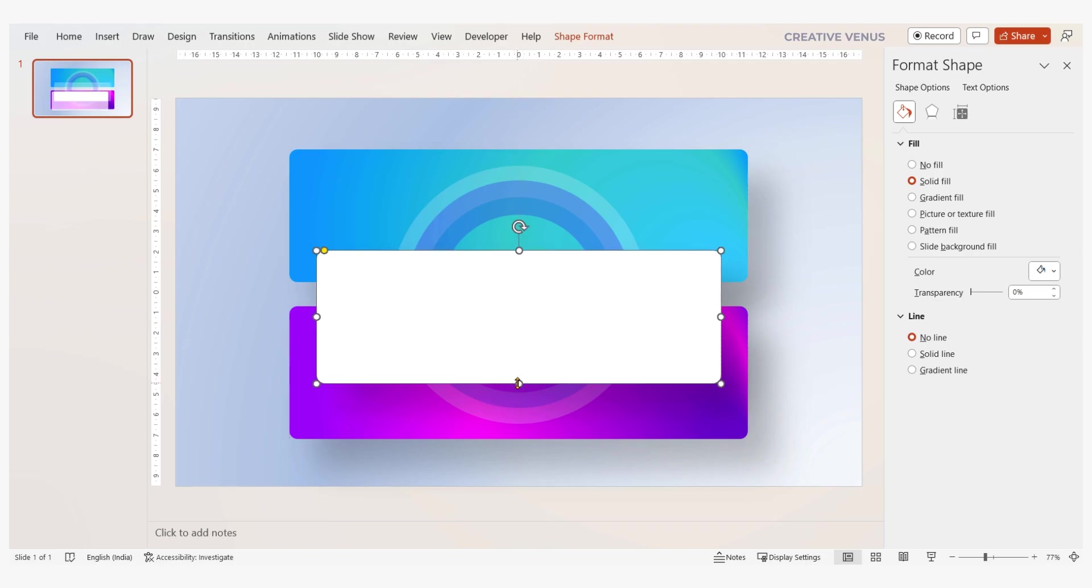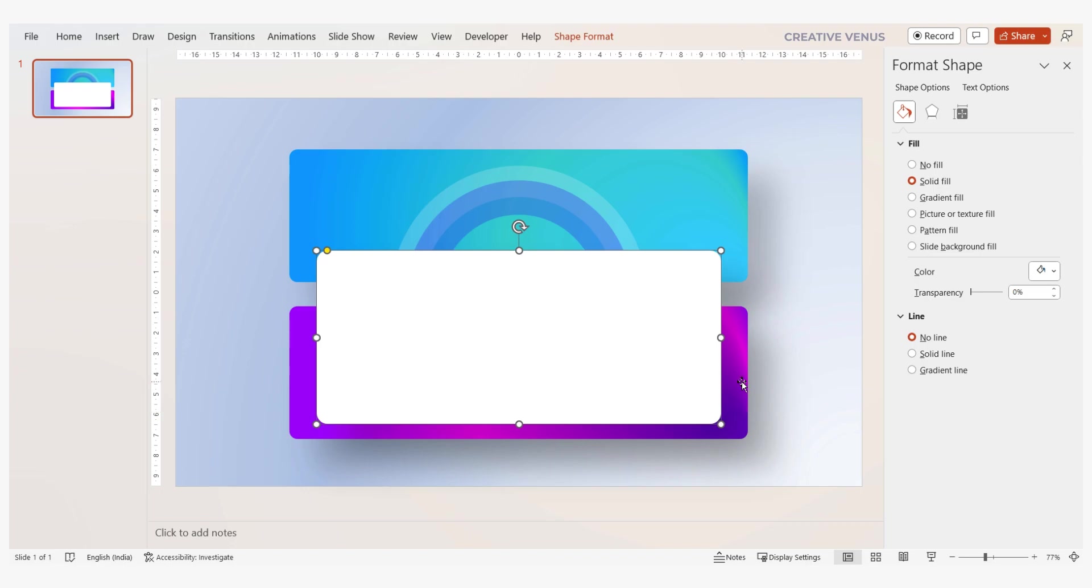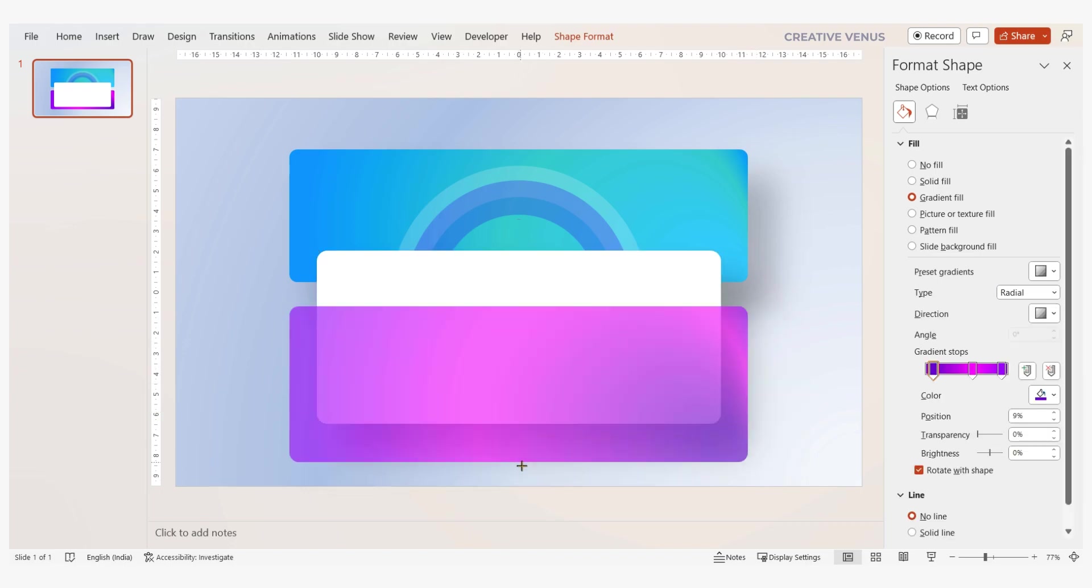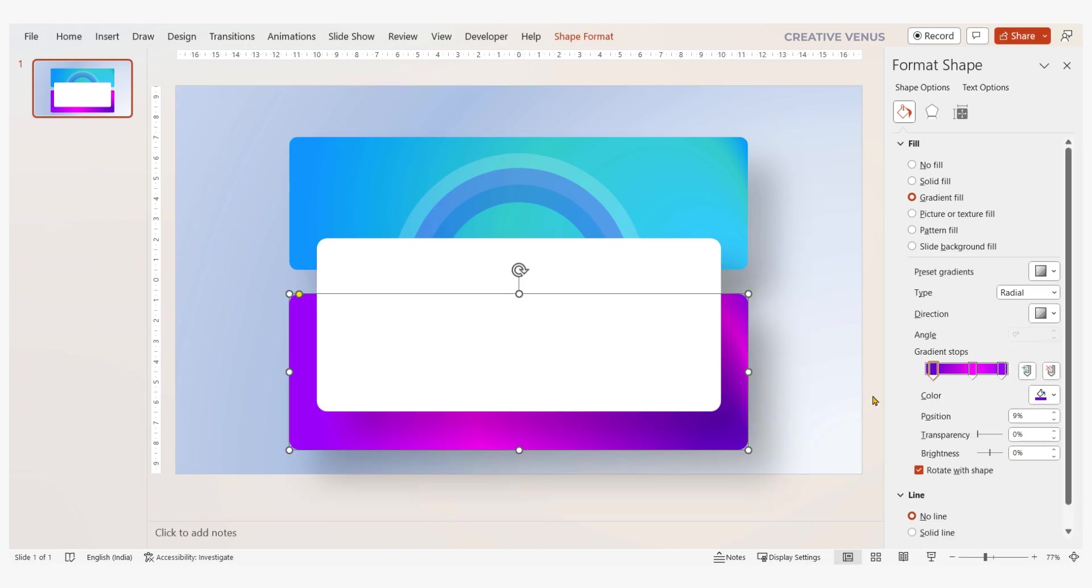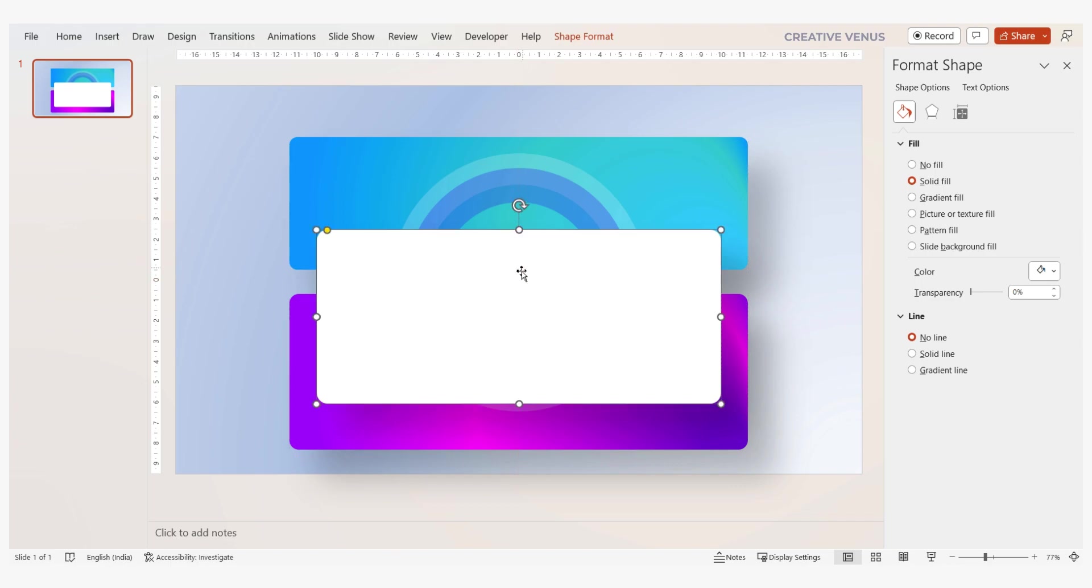Now comes the third rounded rectangle. Keep it white or fill with light gradient color. By doing this it will pop out and get immediate user attention. This is also our placeholder to keep the information.